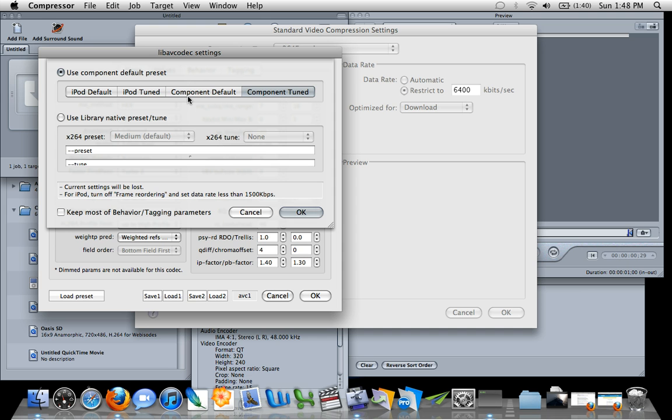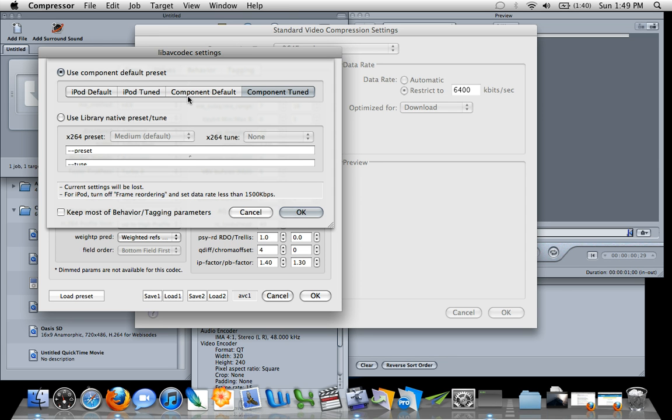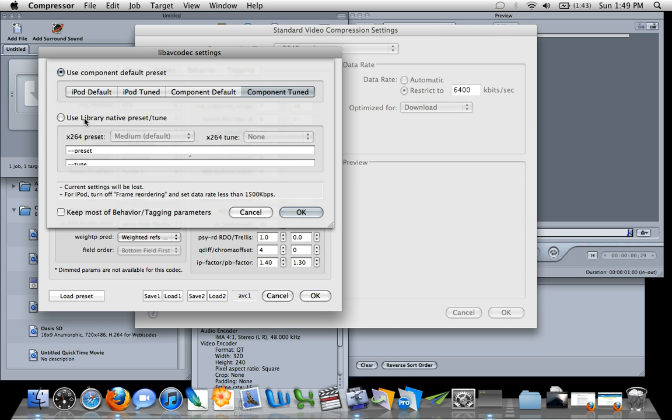Now iPod is pretty self-explanatory. Component, I didn't really understand what that meant and that simply refers to making your video playback on Mac or PC. So whereas the iPod will obviously make your video playable on the iPod, component will allow your video to play back on Mac and PC machines. The default versus the tuned: the default will encode a little faster, but your video won't be as great quality. The tuned settings, the encode will take a little longer and the video will be a little bit higher quality. So those are the only four I noticed for the longest time and for some reason I just never noticed this.